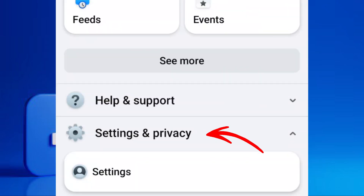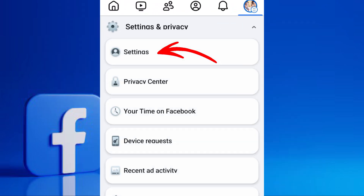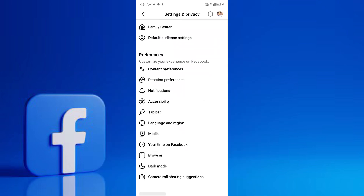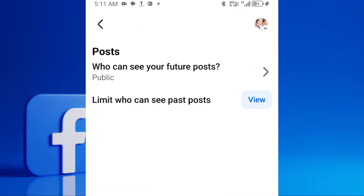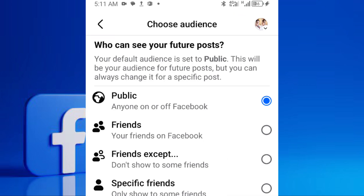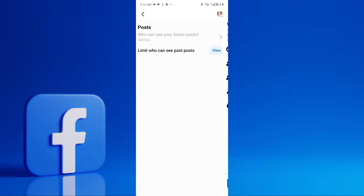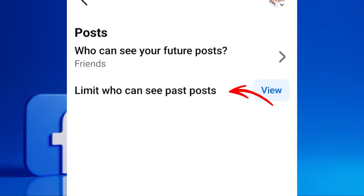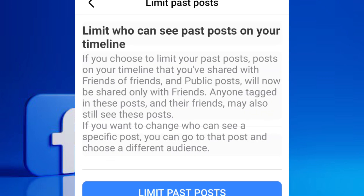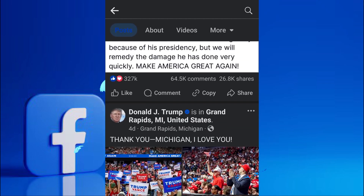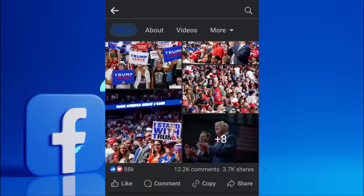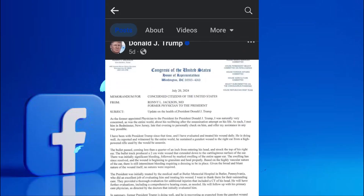Go back to the Settings and Privacy menu, then Settings, and navigate to the Audience and Visibility section. We'll go through each option here to lock things down. On Posts, tap on Who Can See Your Future Posts and change it to Friends. Then tap on Limit the Audience for posts you've shared with Friends of Friends or Public and select Limit Past Posts. Confirm this action. This ensures that all your future and past posts are only visible to your friends.